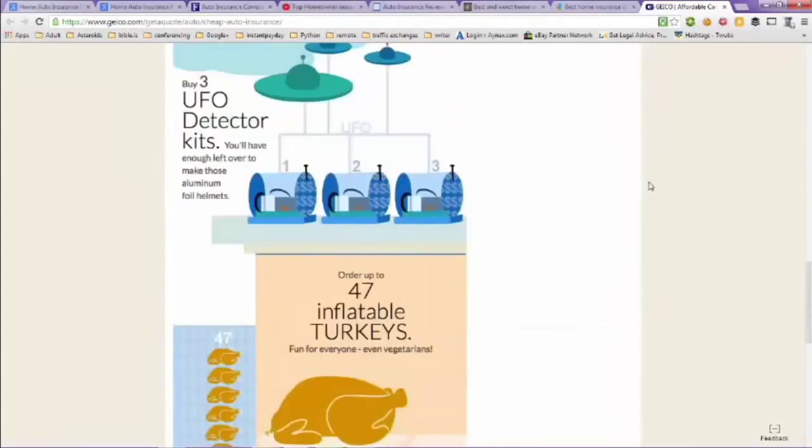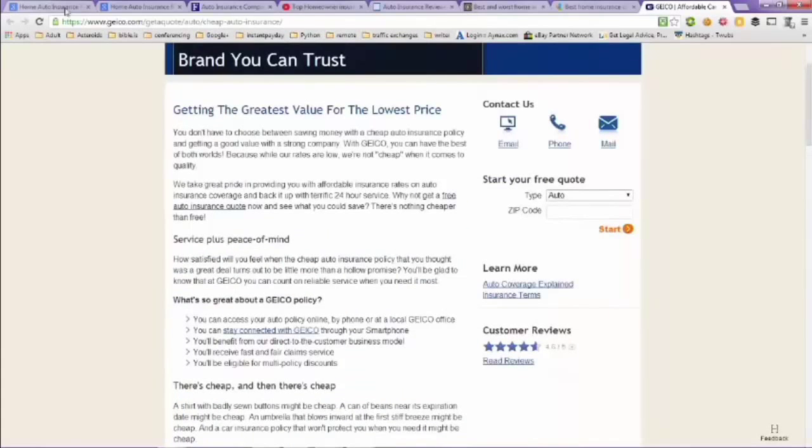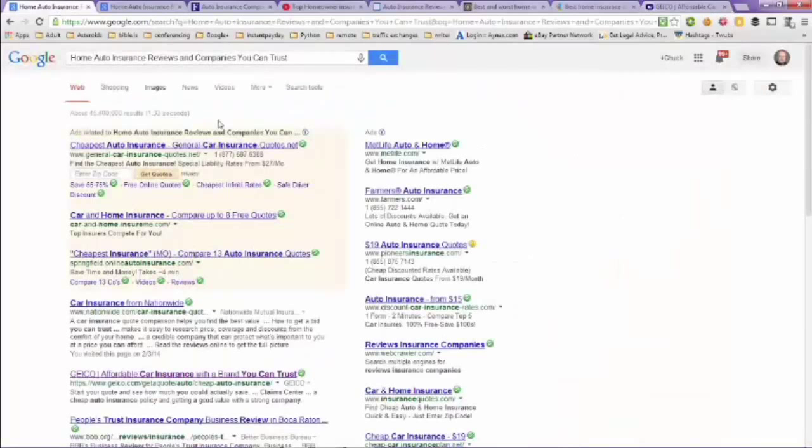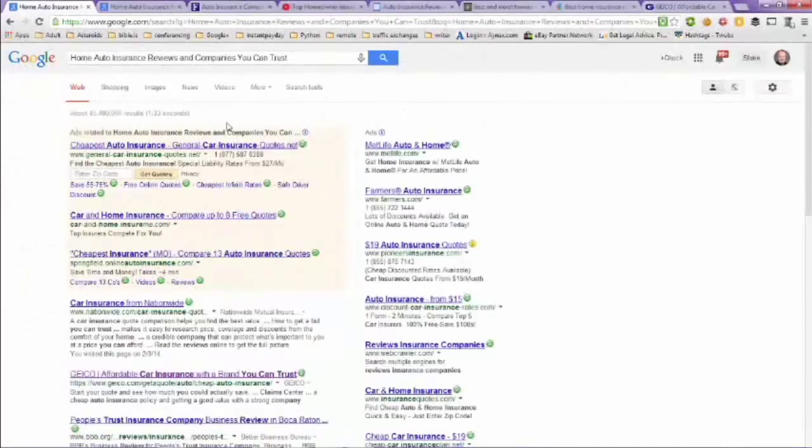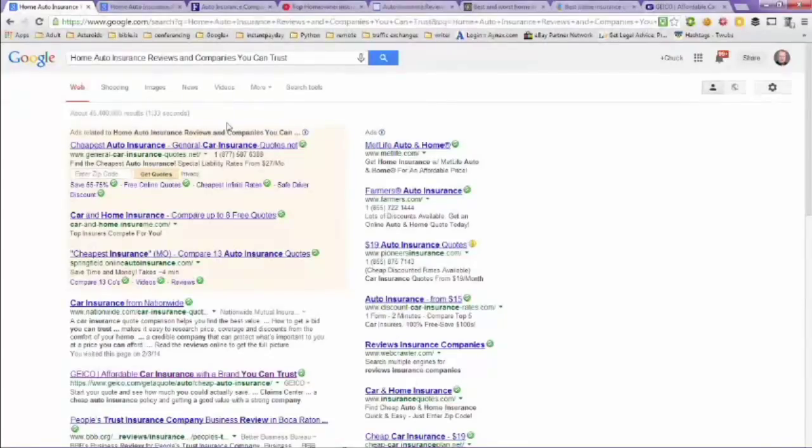Now, talking about an insurance company that you can trust, nobody's going to be satisfied with every company. That's just not possible. Some people are going to like companies for whatever reason or other people will dislike the same company for whatever reason. It's just human nature.